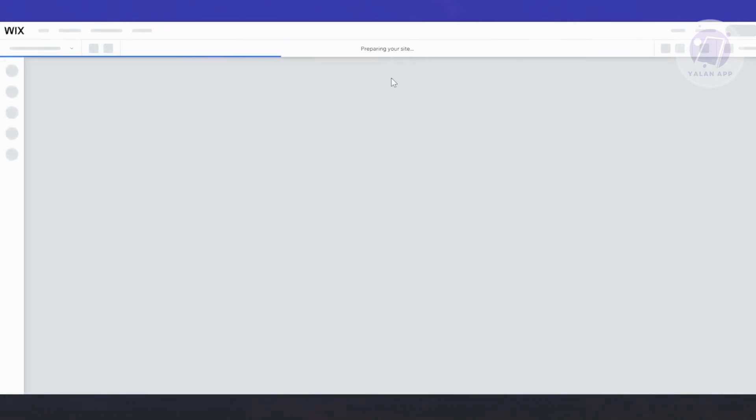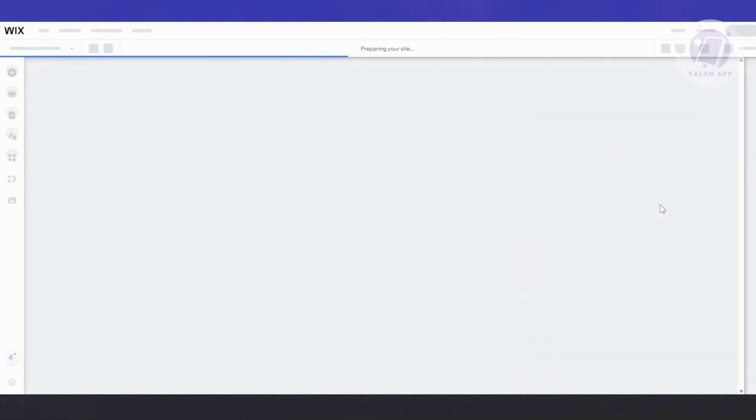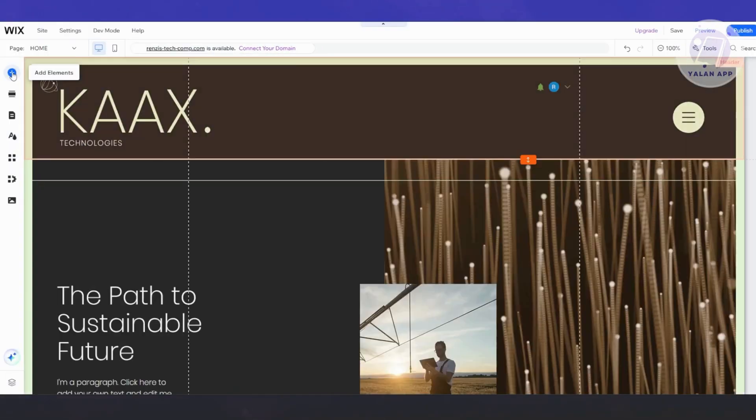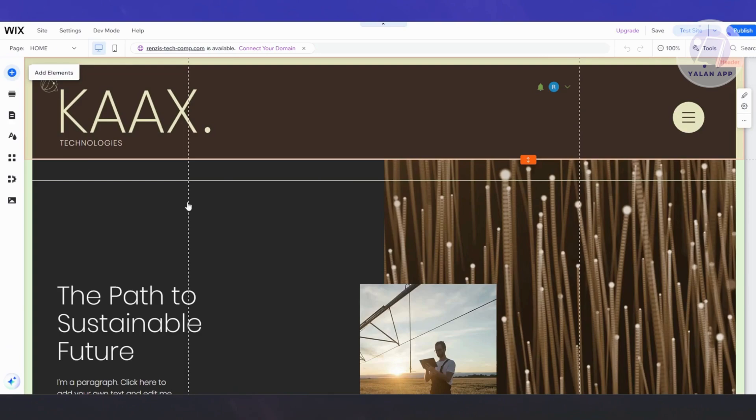Now the thing with Wix is you have different ways to add this. I'm going to show you the different tools that you can access here. Once it's loaded up, let's go ahead and click on the plus or 'Add Elements' option.